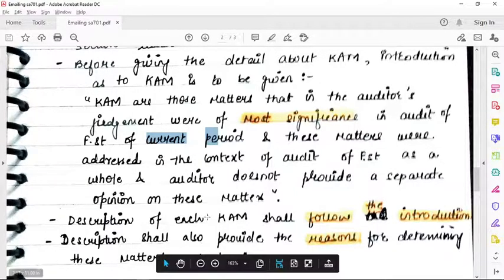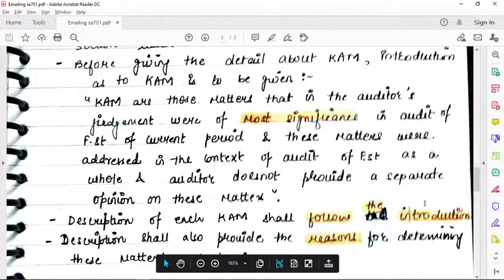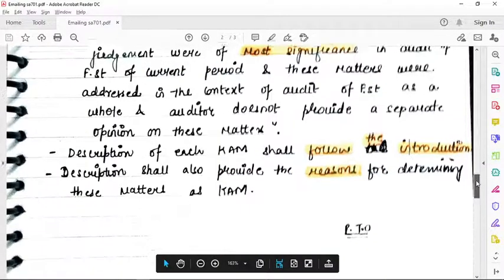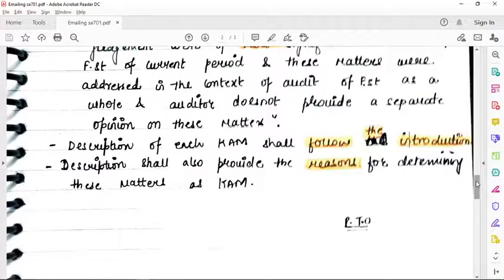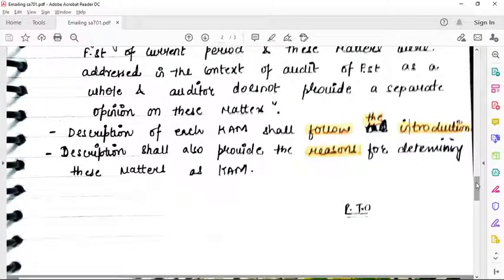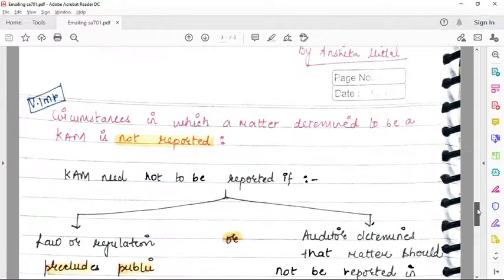The description of each key audit matter shall follow the introduction. After giving the introduction, you will mention the description of the key audit matter. The description shall also provide the reasons for determining these matters as key audit matters — you have to explain why you made it a key audit matter.